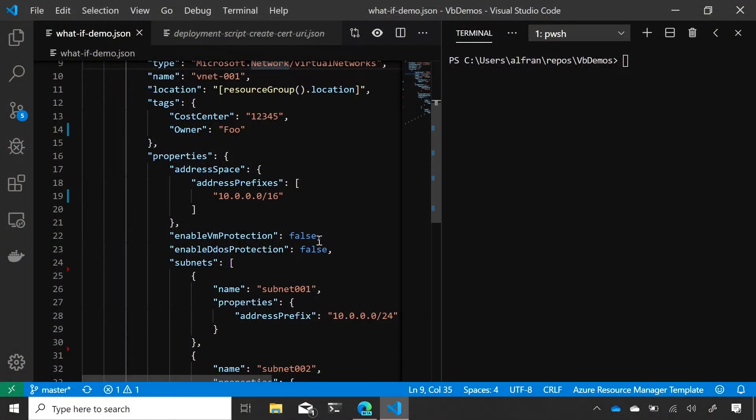And so with What If, we're able to actually predict the deployment before you do it and say, here's the resources that we're going to create. Here's what's going to be modified. We'll validate everything to make sure it's actually going to deploy before you deploy it. Cool. Yeah. Why don't you show me what this looks like? I will absolutely do that.